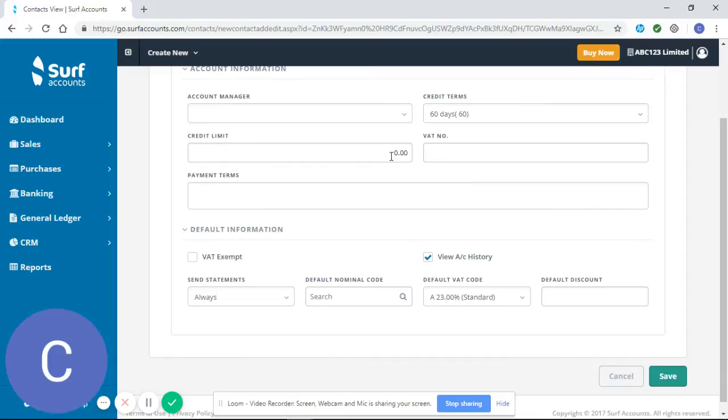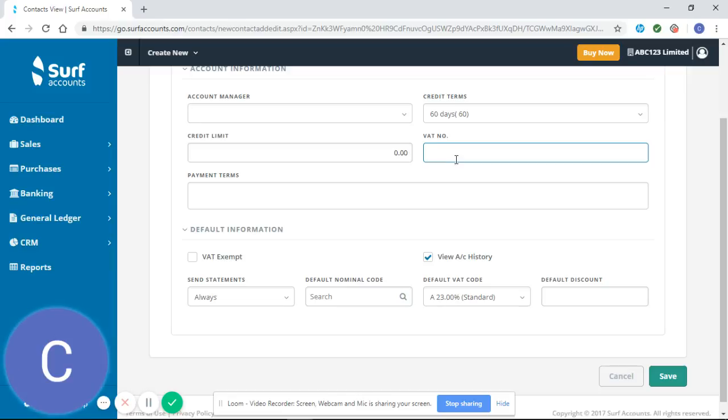We would say it's very important to enter the VAT number for your customers, as you would like this to show on your sales invoices. For the purposes of this video, I'm just going to use a made-up VAT number for this made-up customer.